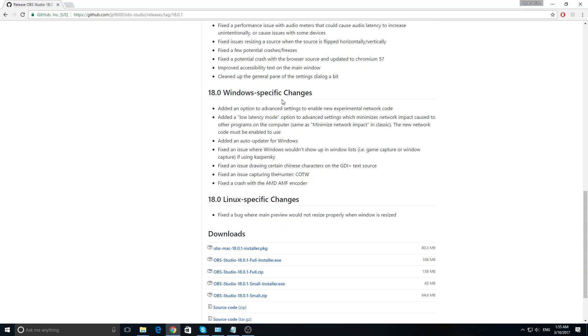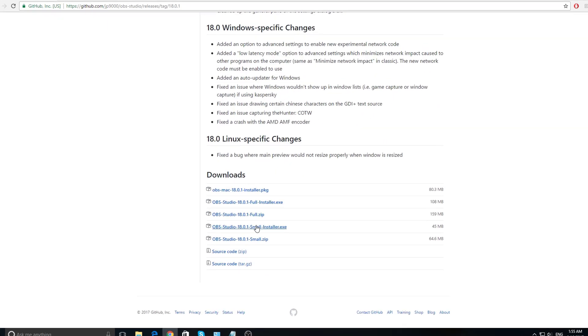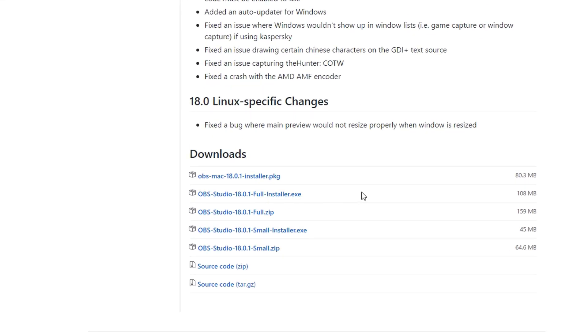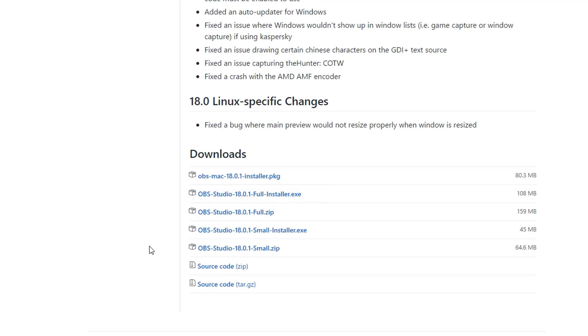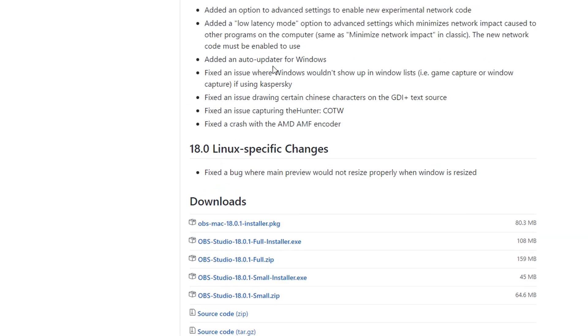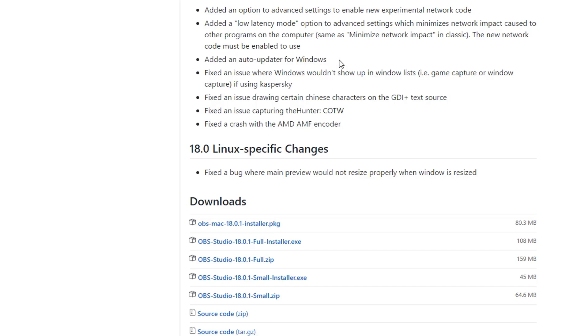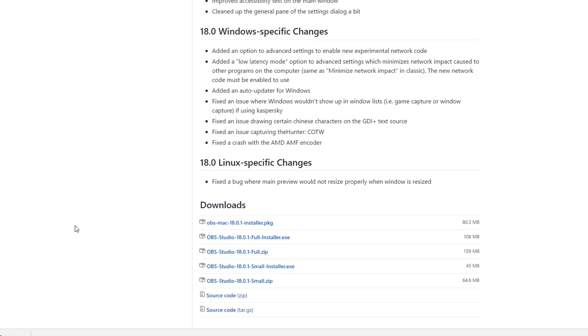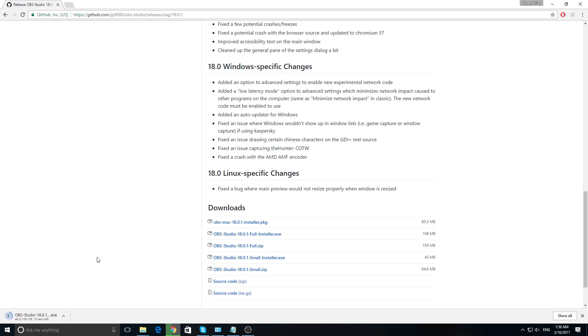You need to download this file to update it. As you can see, they say they've added an auto updater for Windows, which is very cool. Hopefully we don't have to go through this process anymore. One question I'm anticipating is what happens to your settings when you're trying to update and install the new version over the old one.